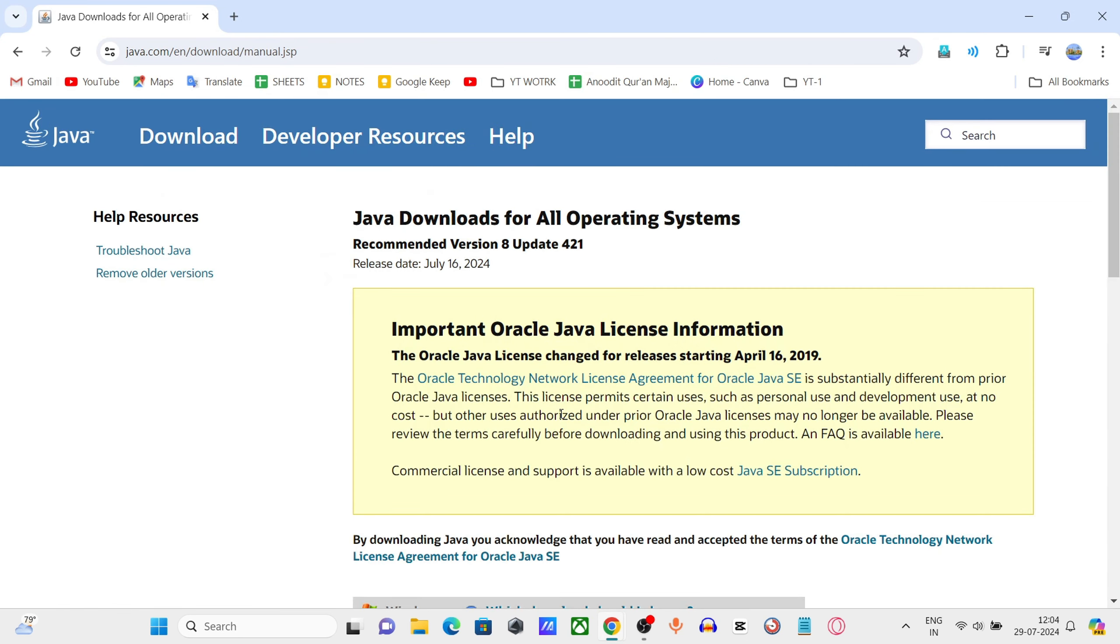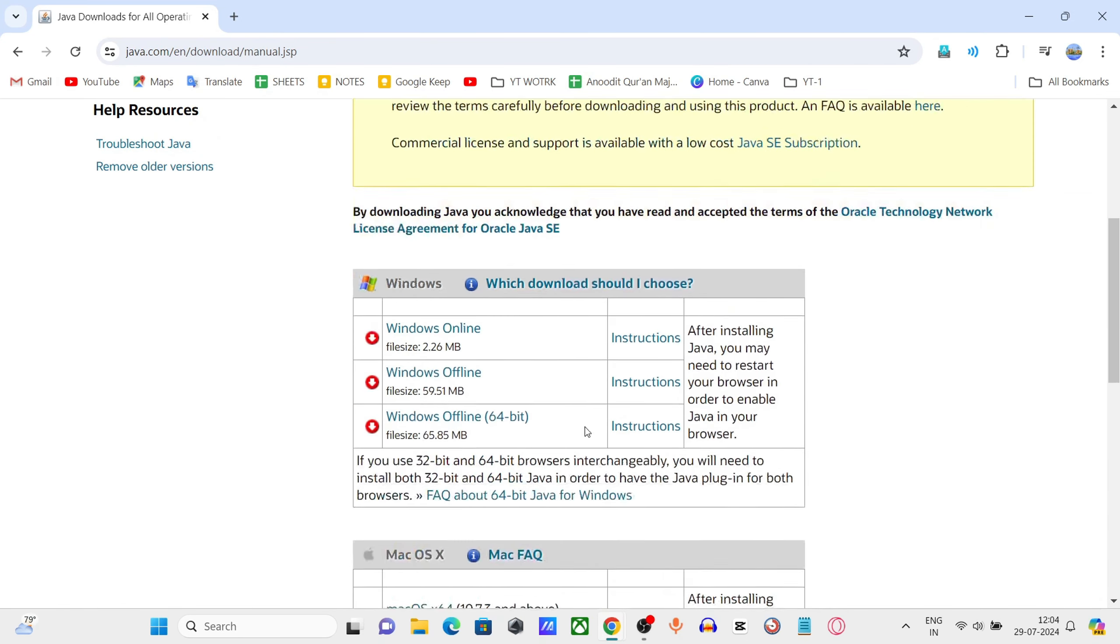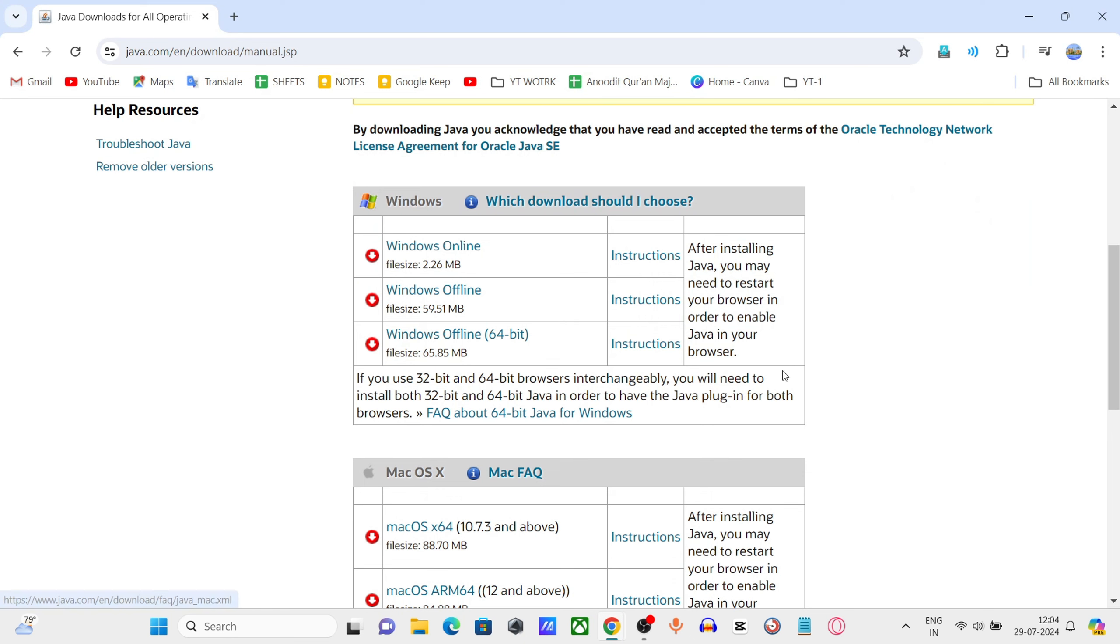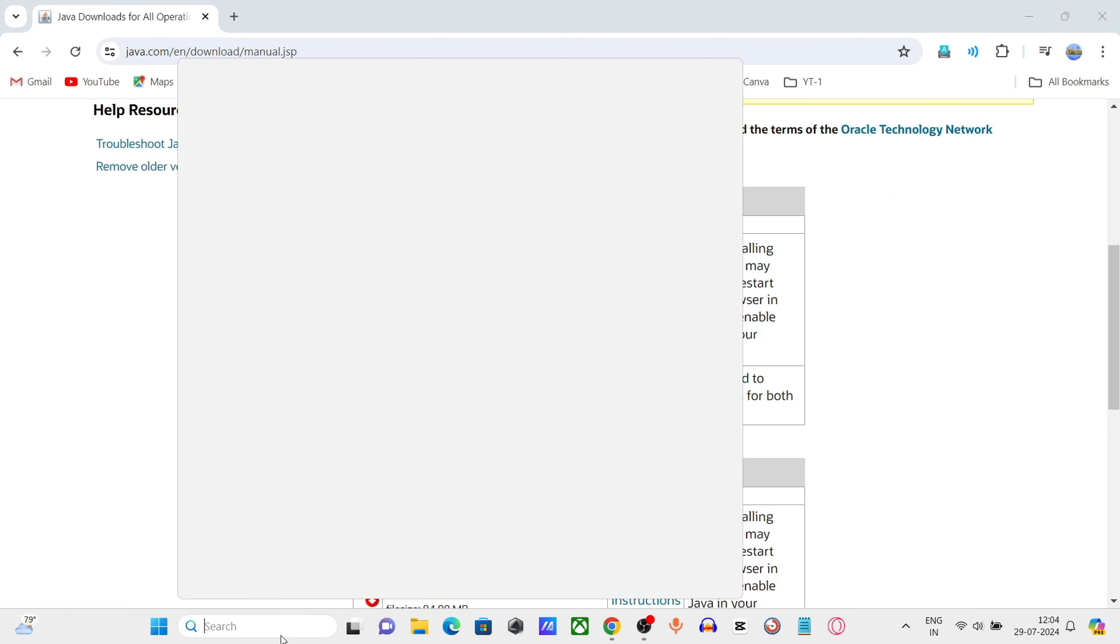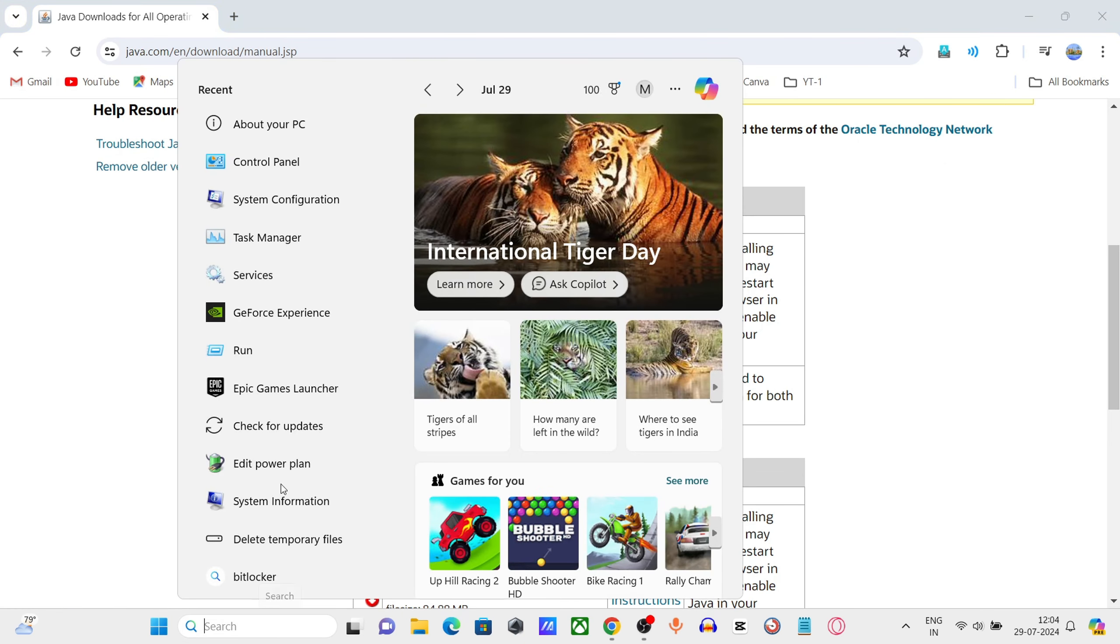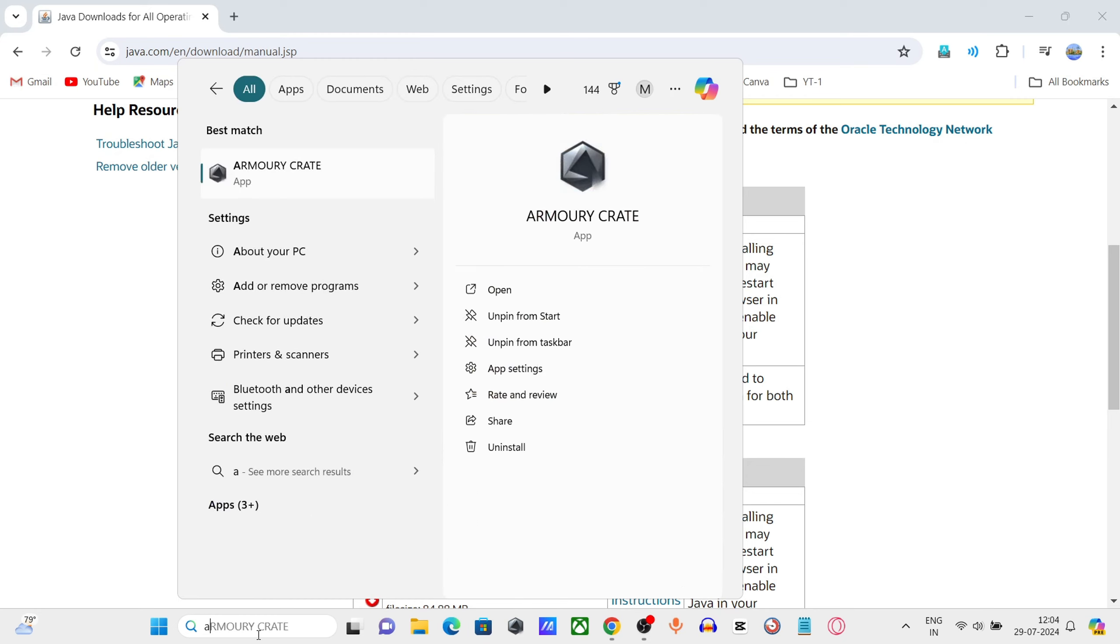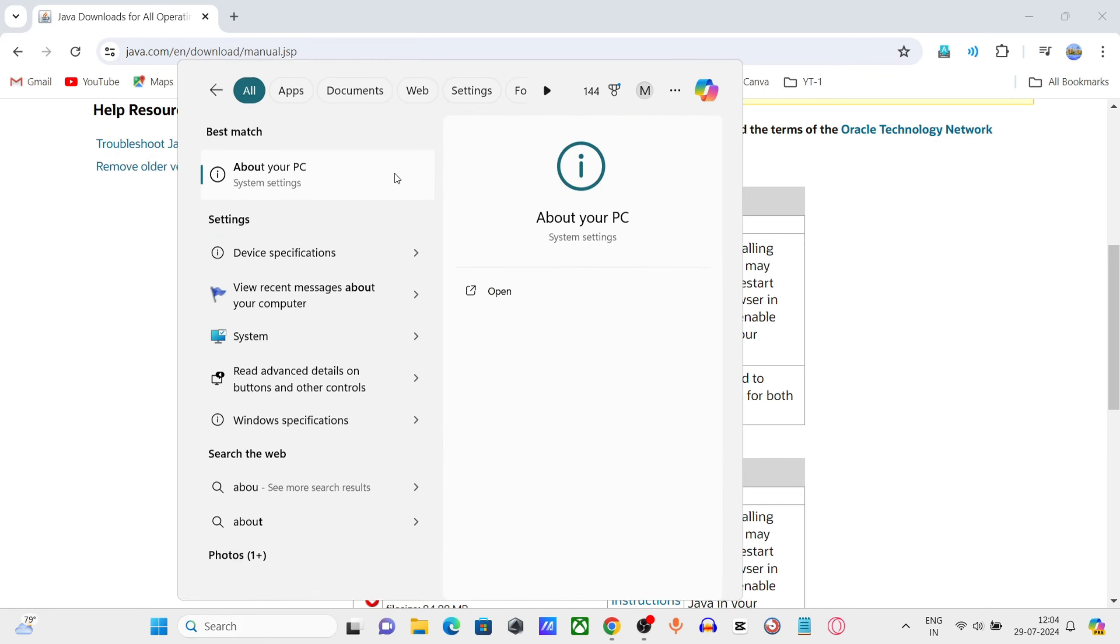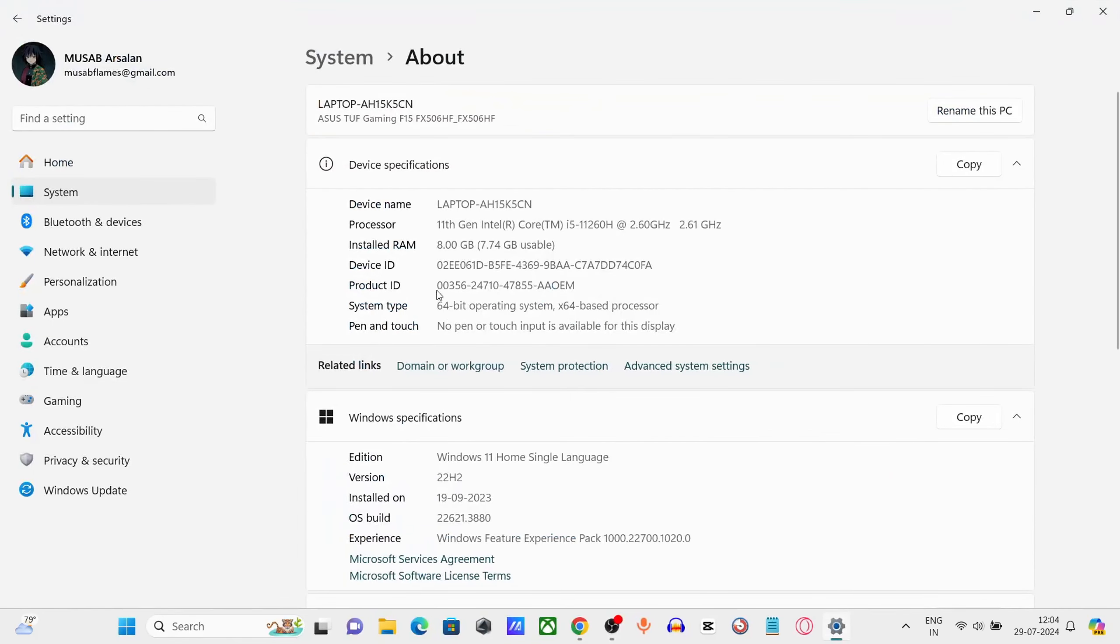Scroll down and click on Windows Offline 64-bit. Check your computer type. If your computer type is 64-bit, download the file.